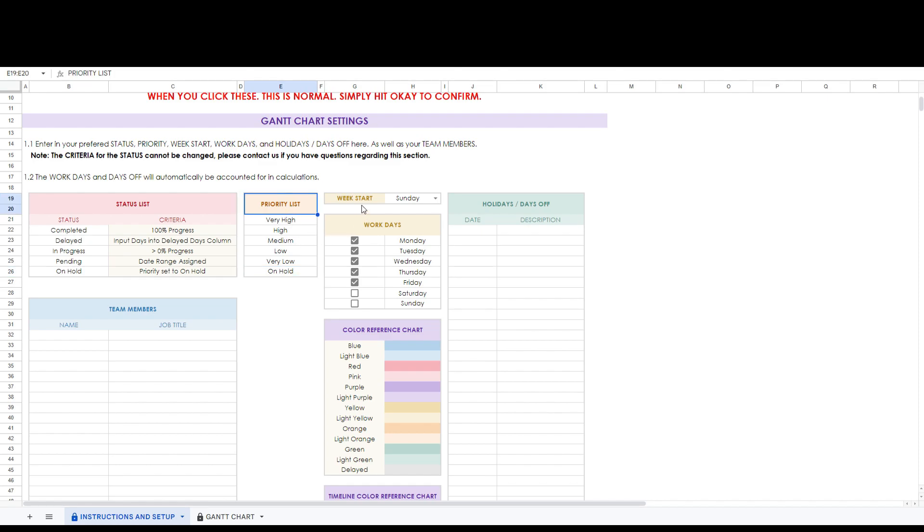Here you can set the start of the week to Sunday or Monday. This will automatically update your timeline.